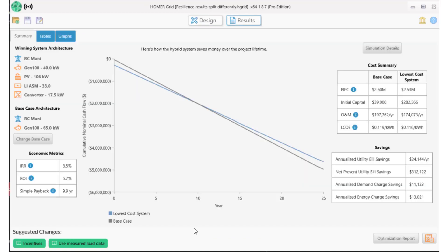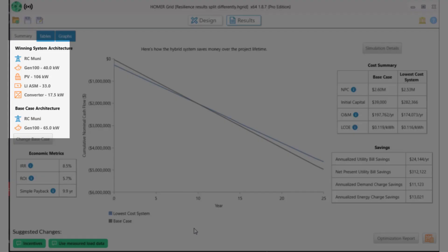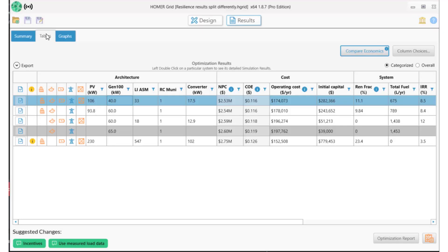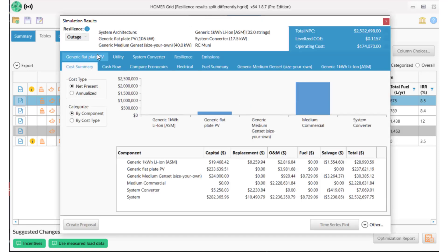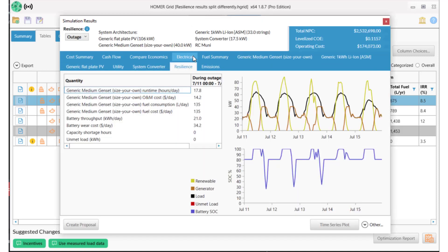And this is a better result. The net present cost and the levelized cost of energy are lower than for the other system, and the winning system now includes storage and a much smaller generator. If we look at the details of the outages, we now have a smaller generator that's operating only 18 hours a day — not 24 — and the battery is assisting.